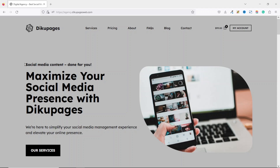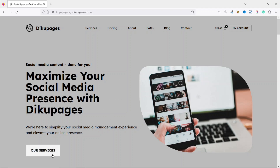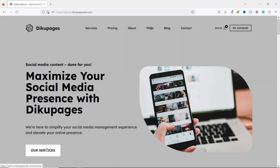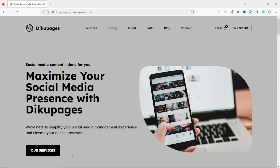With a sticky header, users can easily navigate to other pages of your website without scrolling up and down. Immediately after the header we have a cool hero section where we have some text on the left side and an image on the right side. On the hero section we also have a call-to-action button which can be linked to any page of your choice.